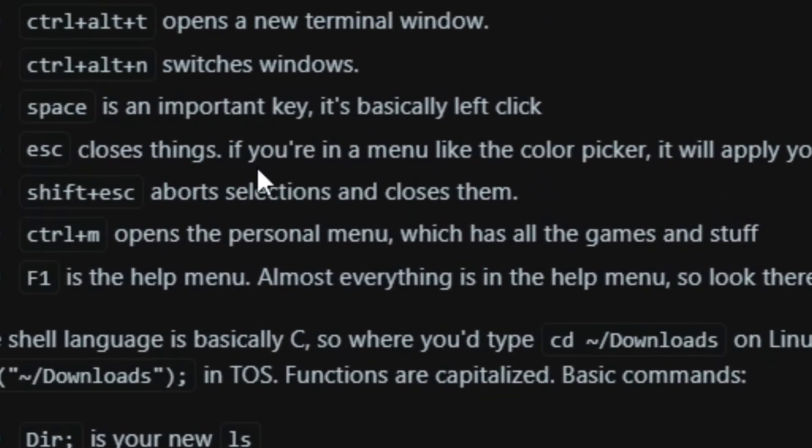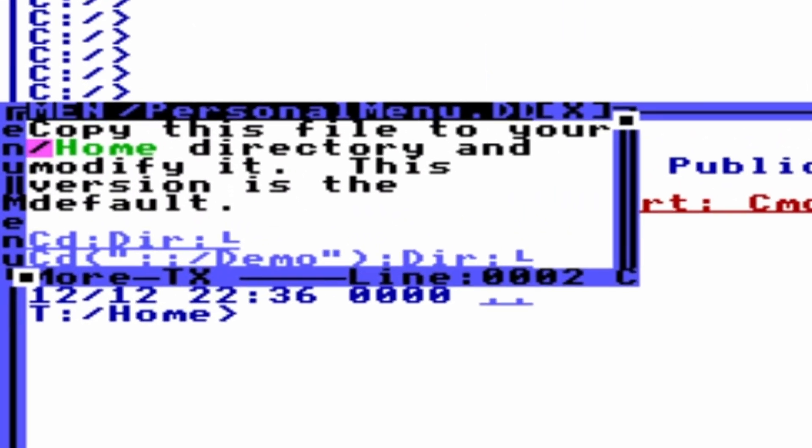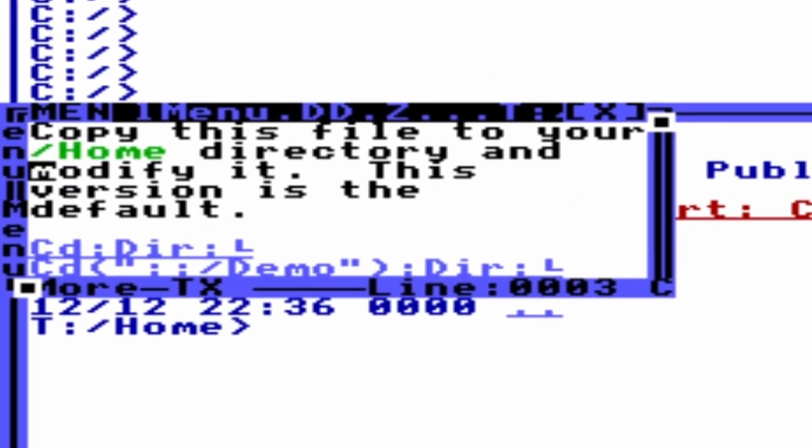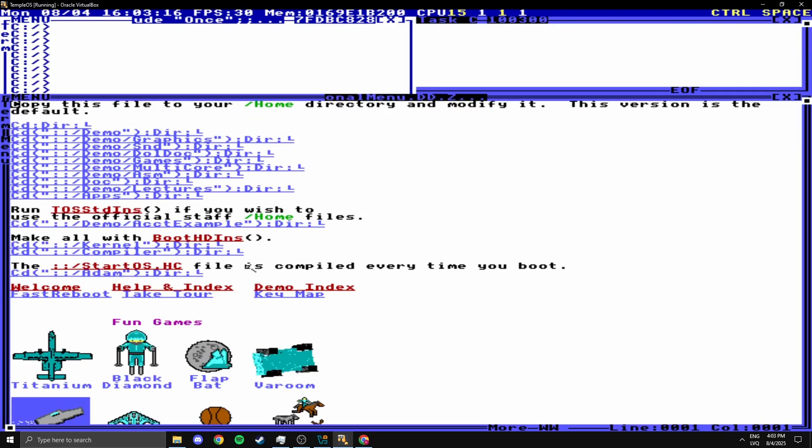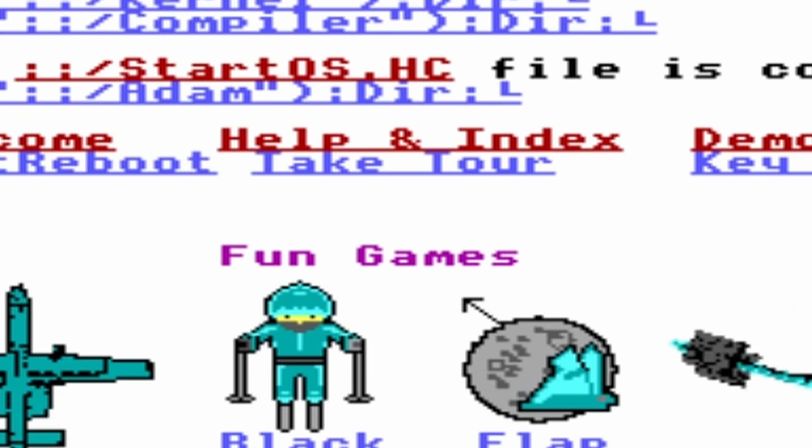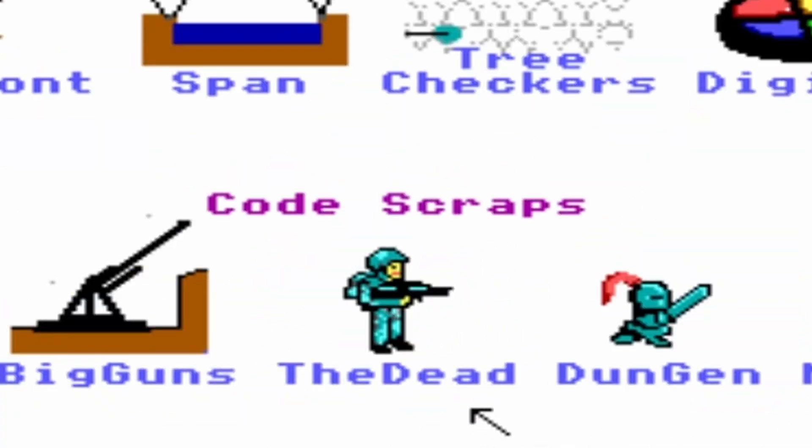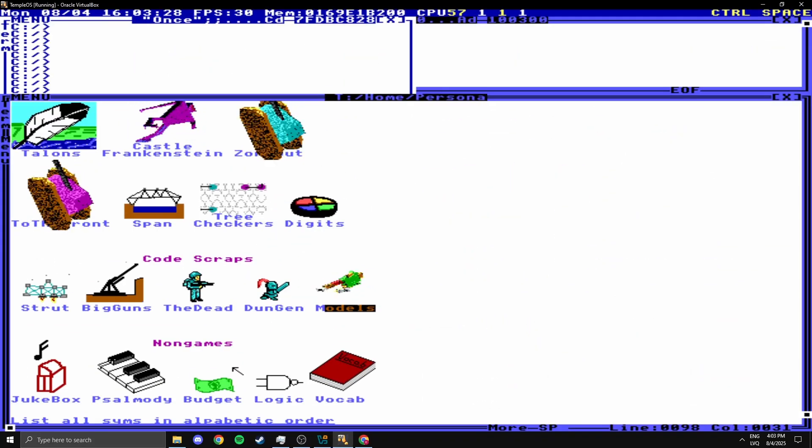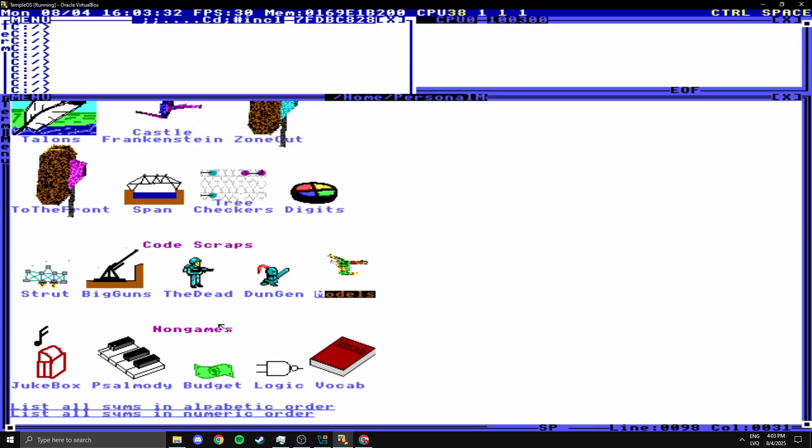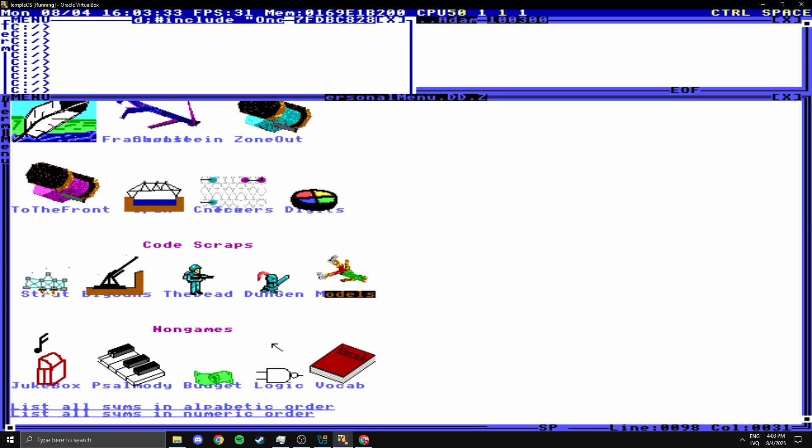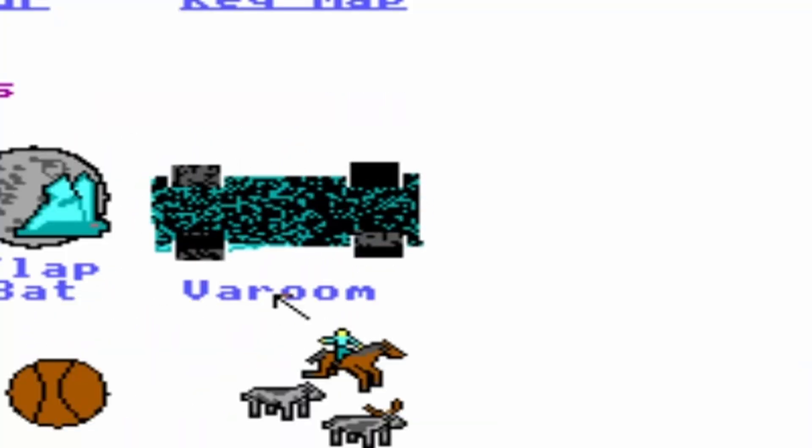Okay, so apparently I have to press Ctrl M to open up a menu where the games will be shown. Copy this file to your home directory. Something is off. Oh, it's working. So we have fun games, unfun games, cold scraps, and non-games. I didn't expect there to be this many. Honestly, I was expecting like 5, but this is a lot more, so let's try some of them.